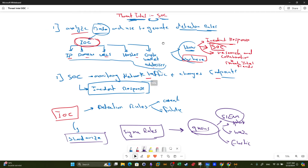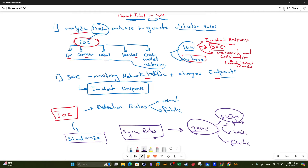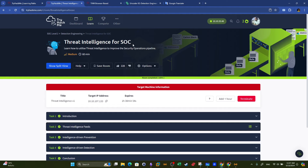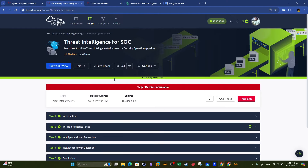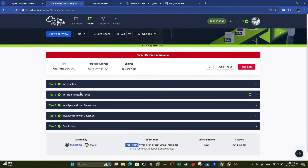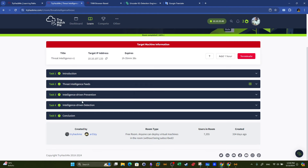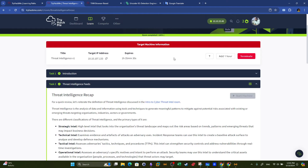To demonstrate all these concepts in a practical scenario, there is a TryHackMe room called 'Threat Intelligence for SOC.' It is a free room — the only thing you need to do is create a free account on TryHackMe, deploy the machine, and start going through the tasks. Let's go over these tasks, starting with task 2.